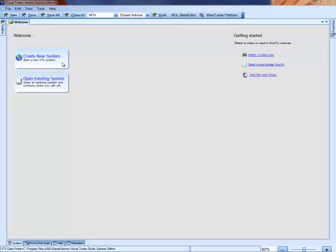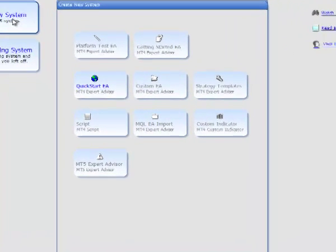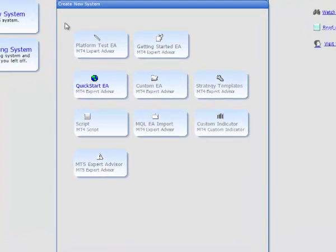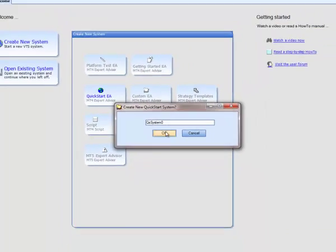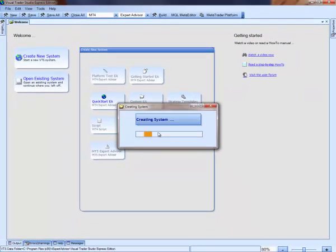The Express Edition allows you to build an unlimited number of Quick Start systems. On the Welcome screen, I'll select New System and then Quick Start EA. This will create a new QS system and open the main drawing of the system.